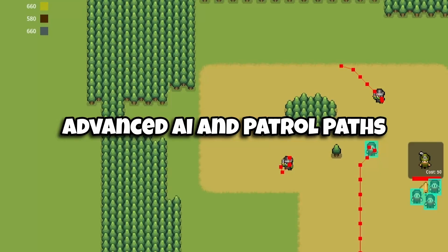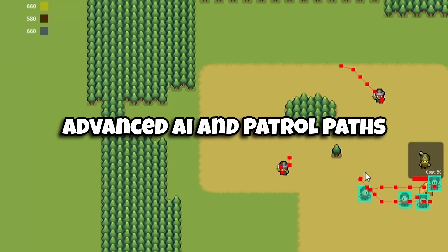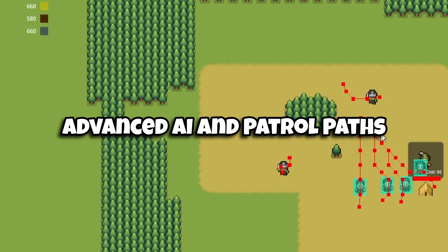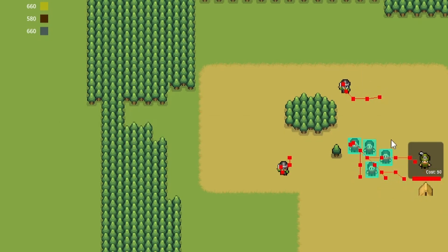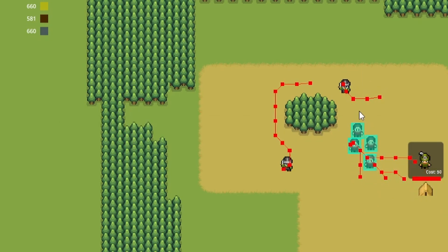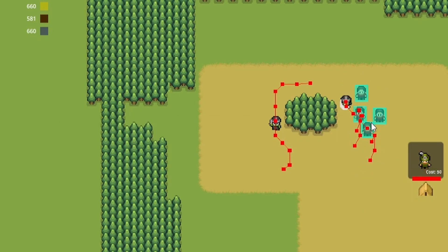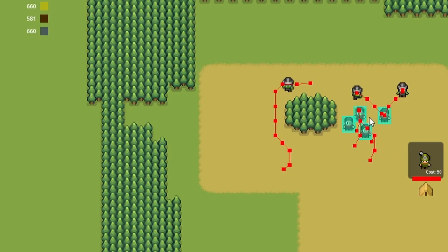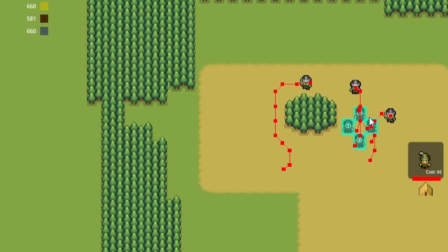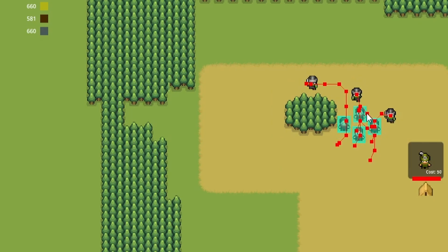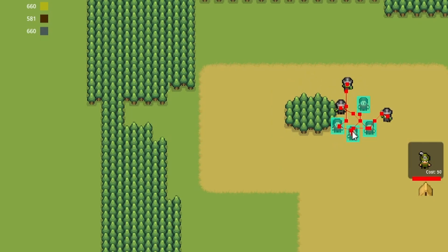Then we'll go into advanced AI features, implementing patrol paths and allowing enemy units to set paths using waypoints. Additionally, we'll expand the enemy AI to include attack states, basic attack behaviors, and retreat states.